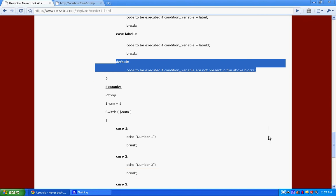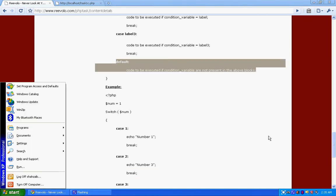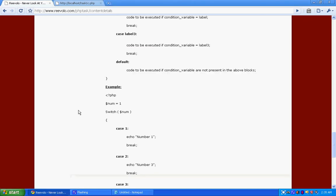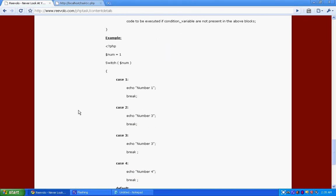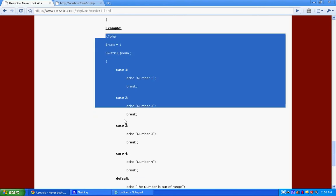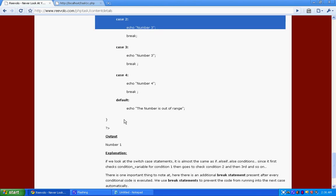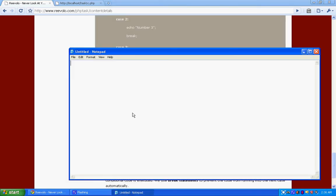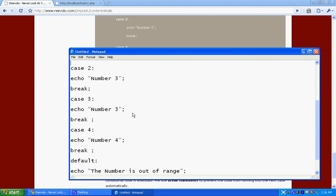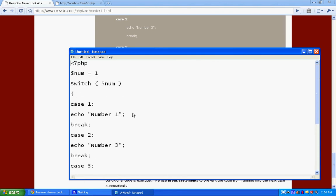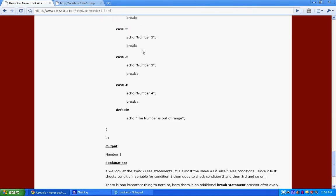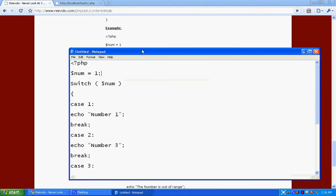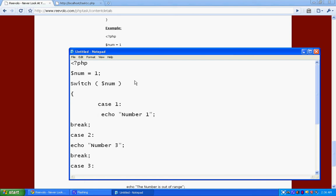Let's take an example for this. Using this example again. First of all I'll be explaining it a bit. Dollar number equals to one. We assign the value one. Here's a mistake over here, I need to correct it. Case one, we say it should echo number one, and then break.